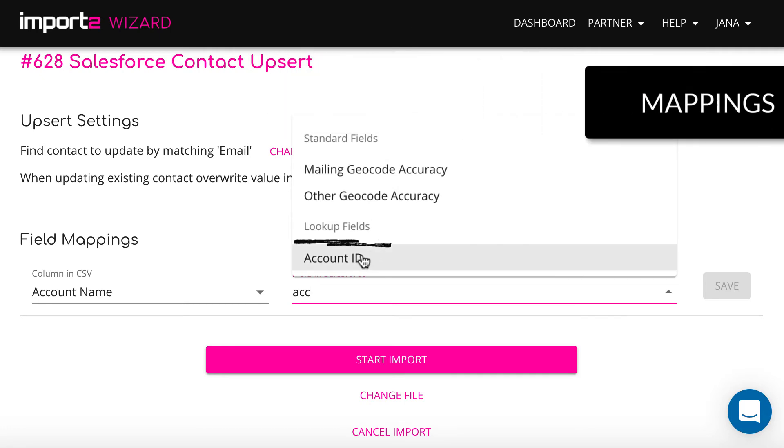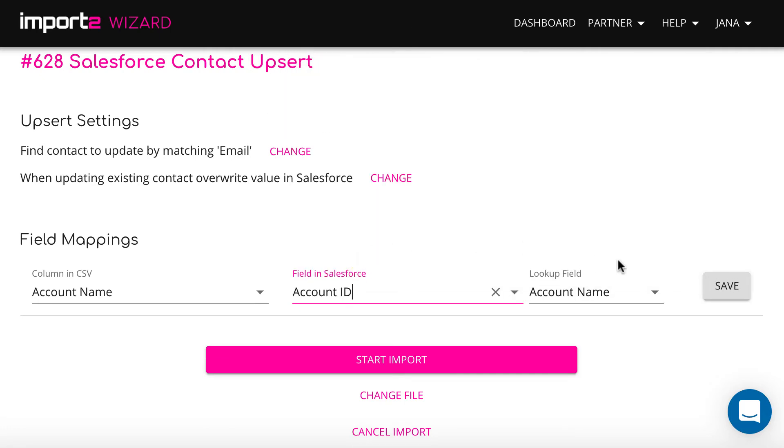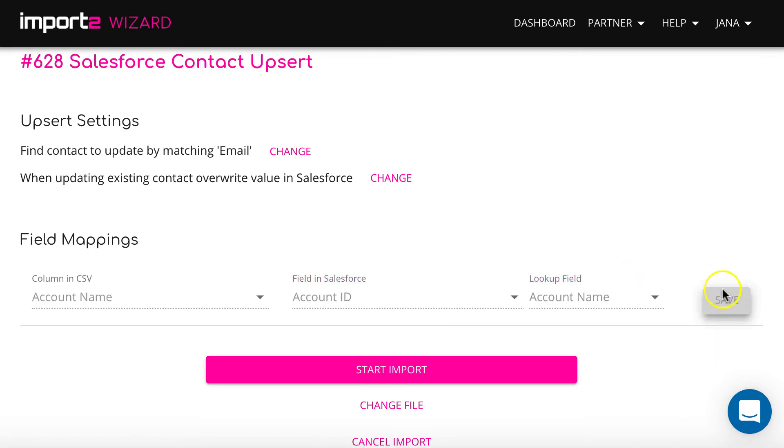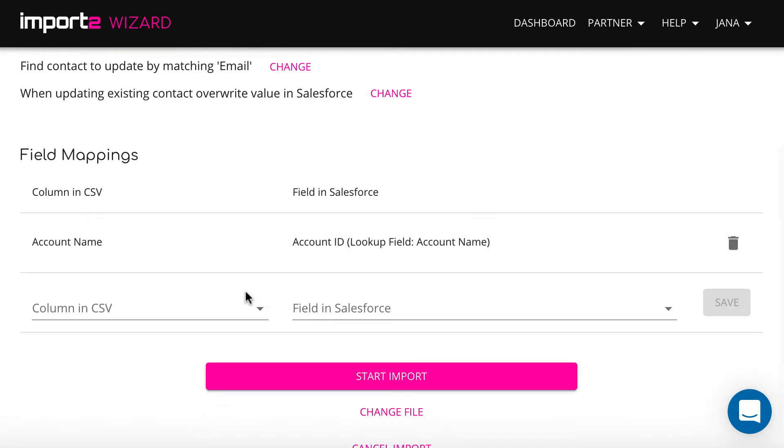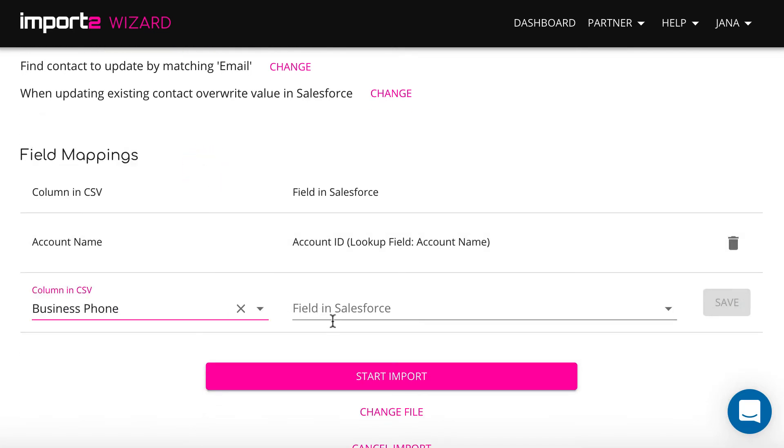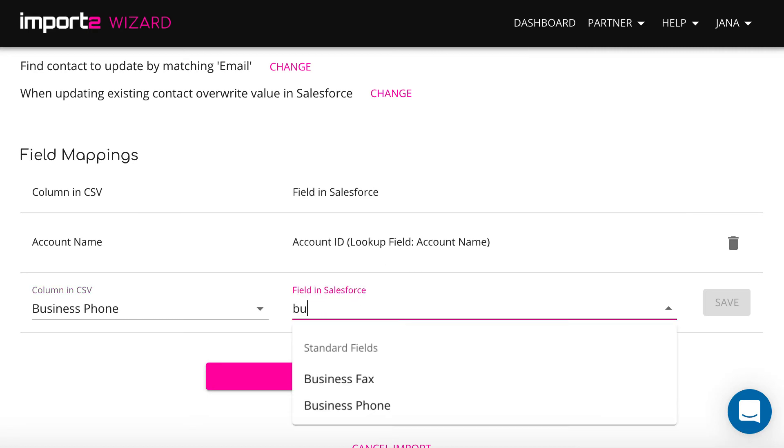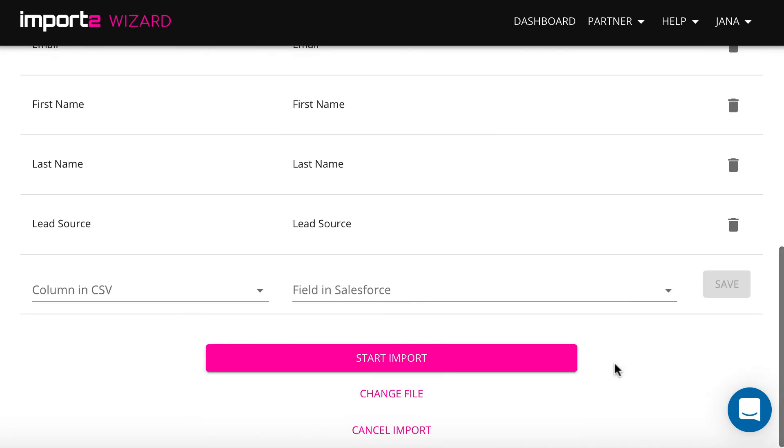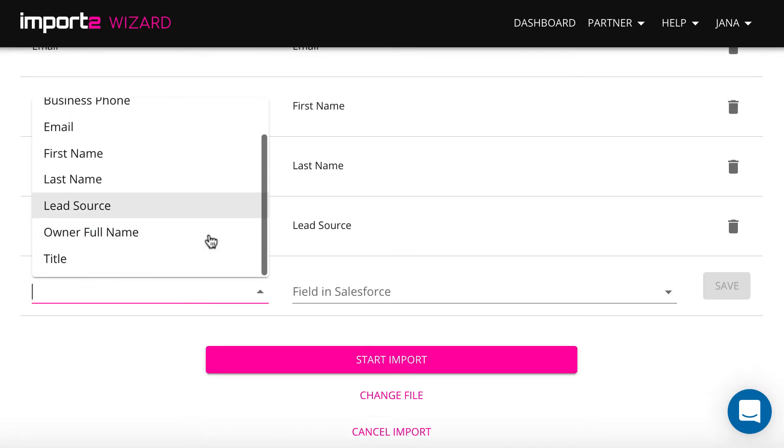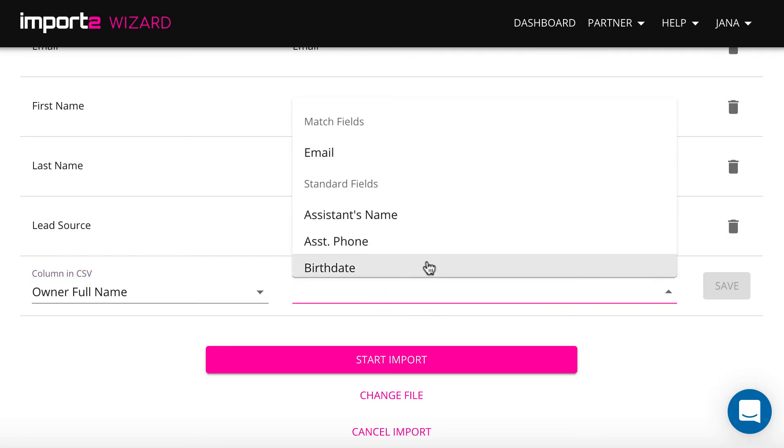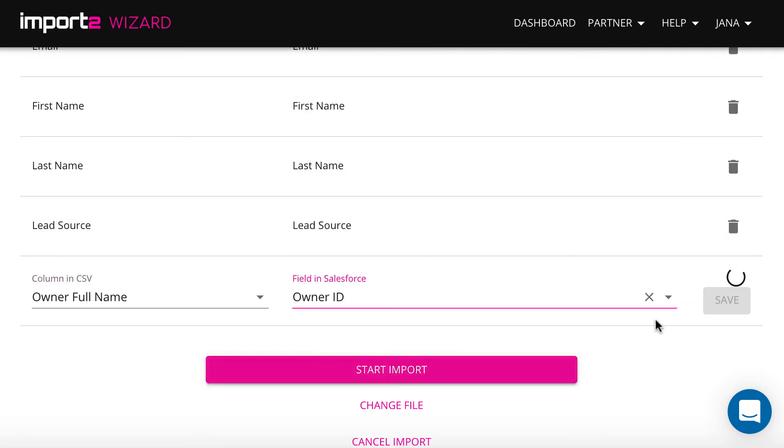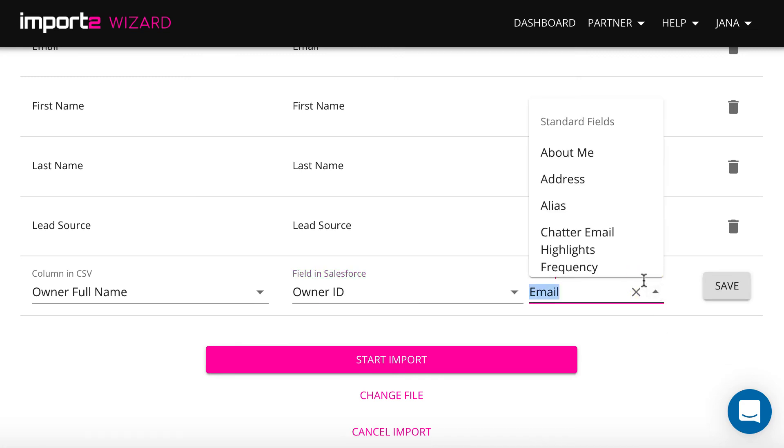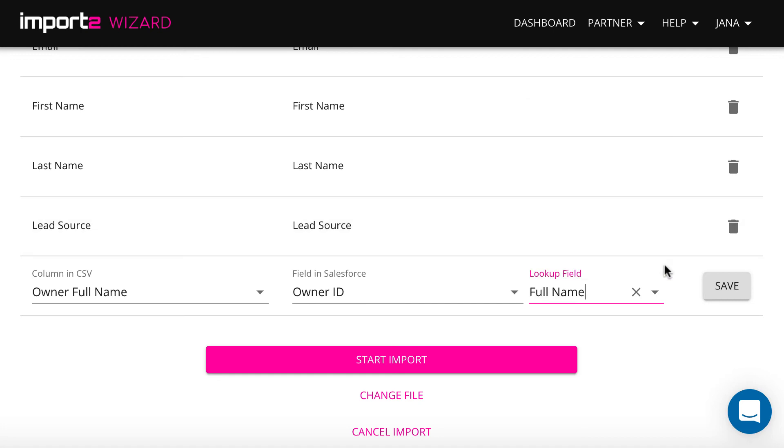To link contacts to accounts, map the field account ID under the lookup fields category. To map the contact owner, map the field owner ID also under the category lookup fields. It creates a link to other records in your database. And select here what you have in your CSV file. I select users full names here.